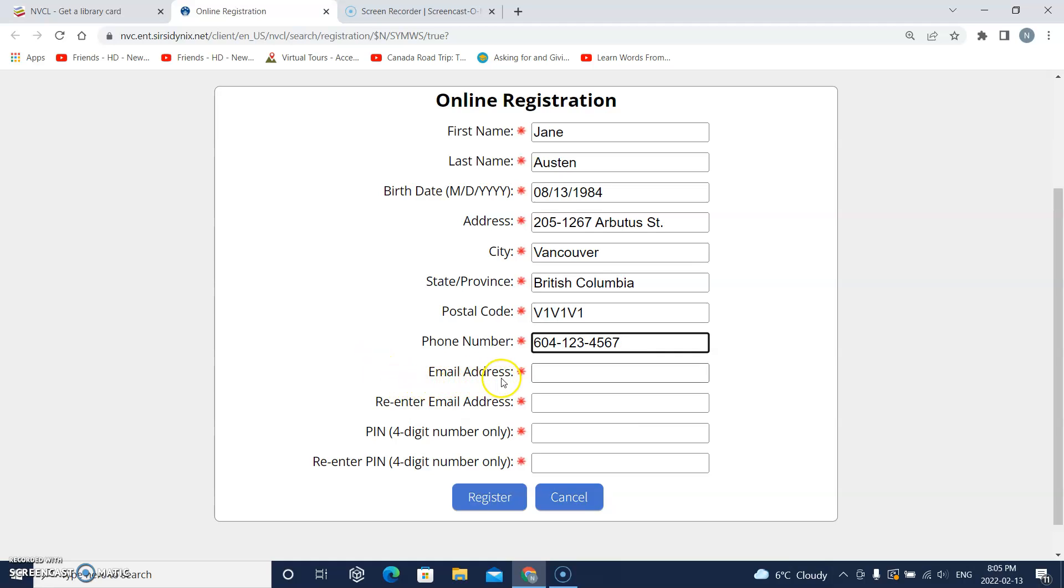This says email address. So I will click this box and type my email address.